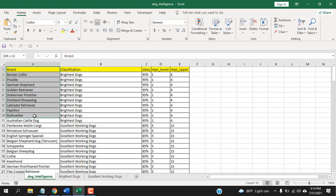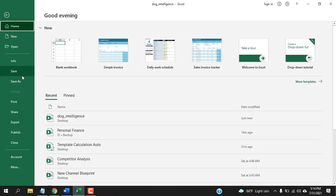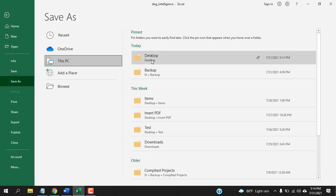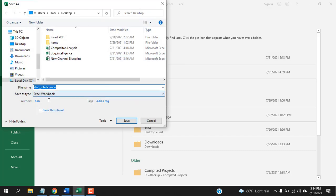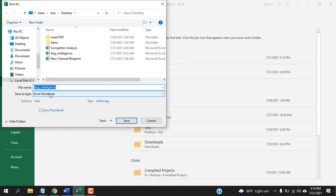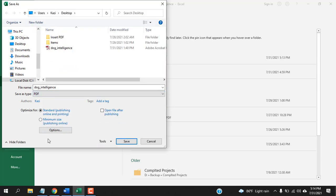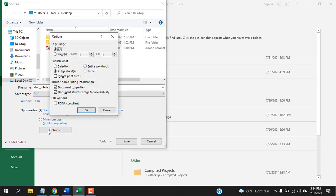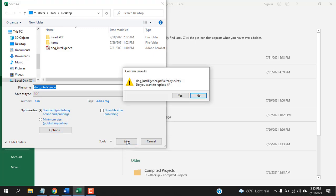First, select the range that you want to convert into PDF, then click on File and click on Save As. Select the location where you want your PDF and click on this drop-down and select PDF. Now click on Options and select Selection. Click OK and click Save.